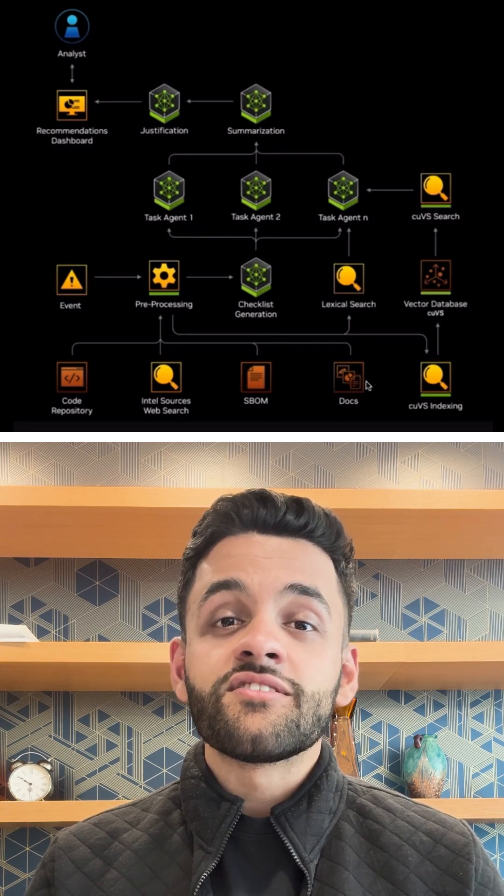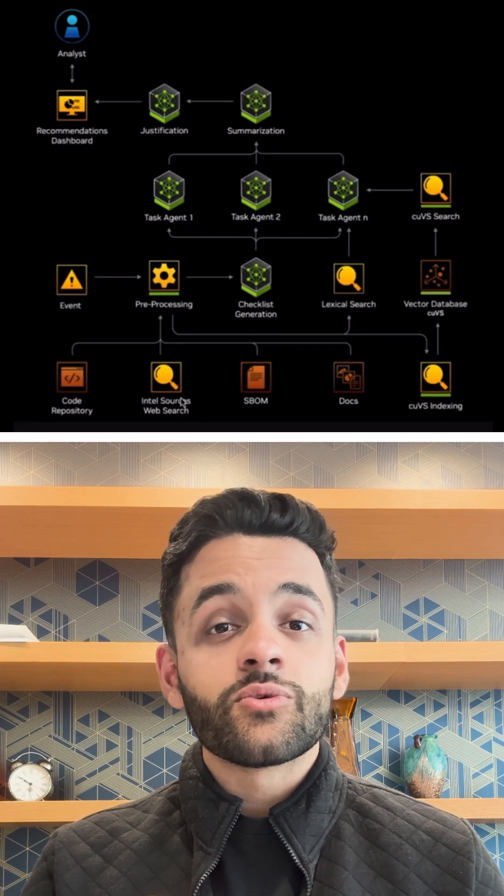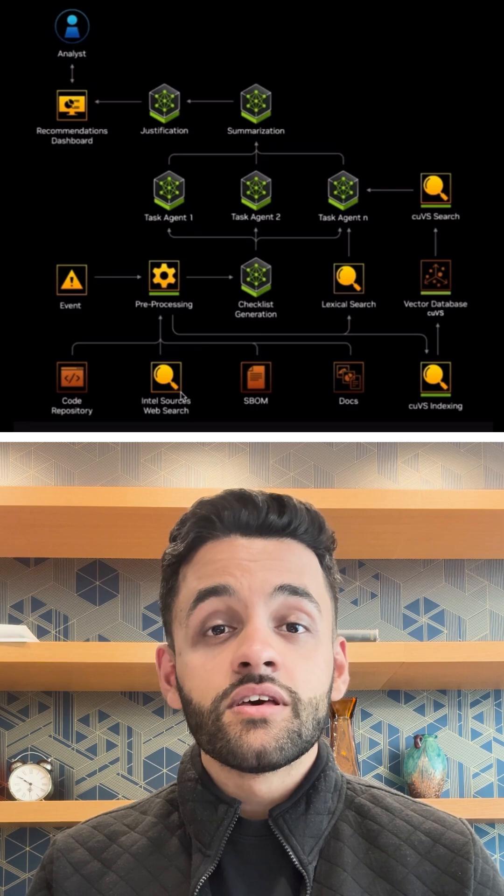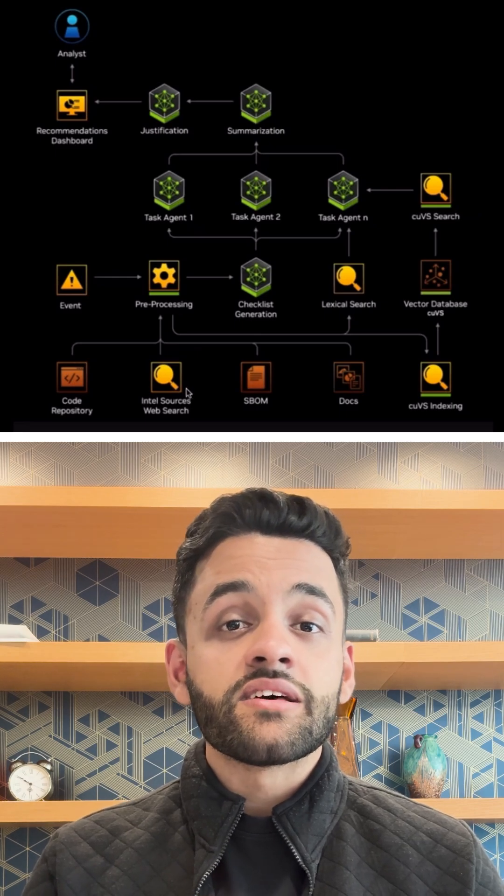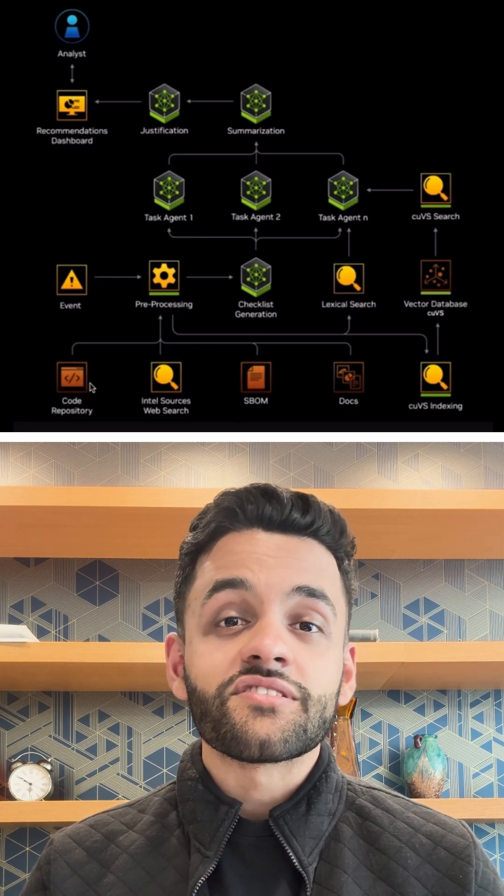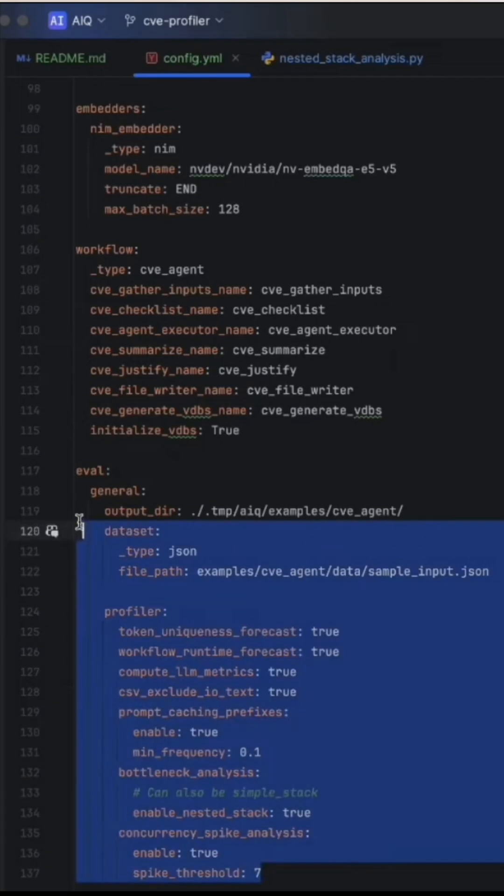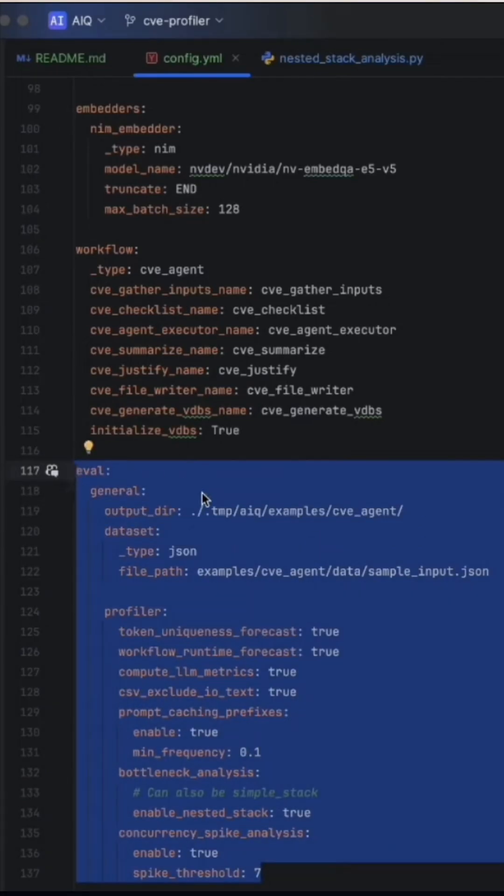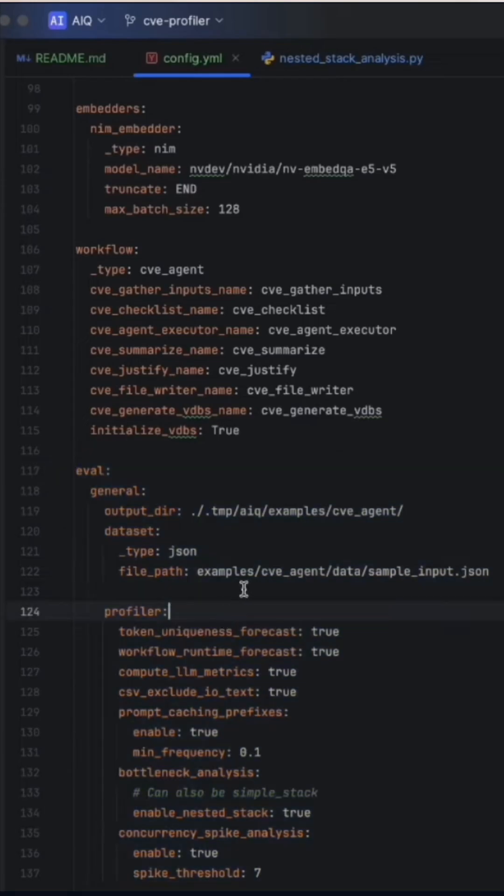The Profiler lets you see exactly where time is spent, which tools and LLMs are lagging behind, and how to fix them. For even deeper insight, the Profiler integrates with open-source telemetry, so you can visualize your workflow in your favorite UI.